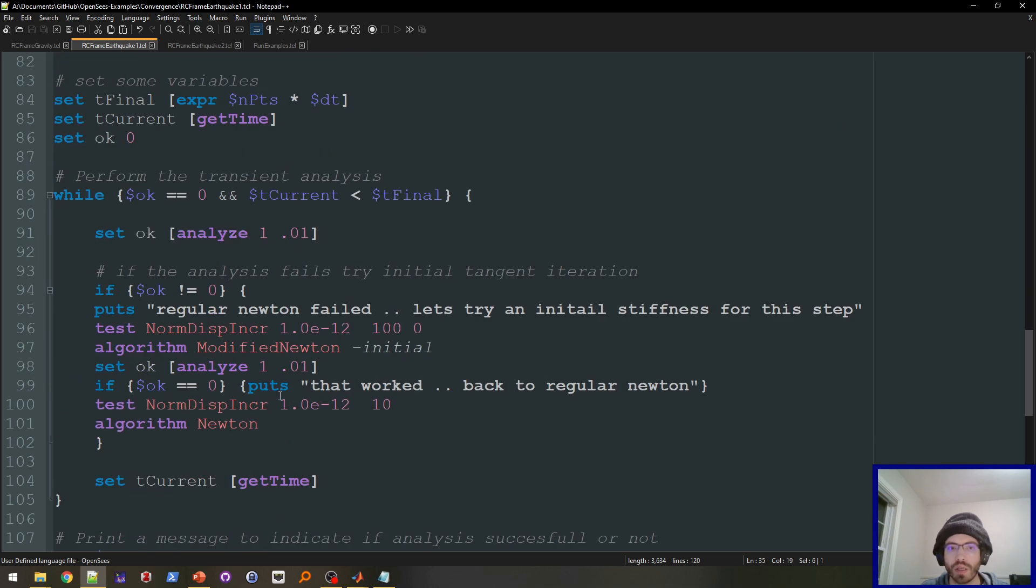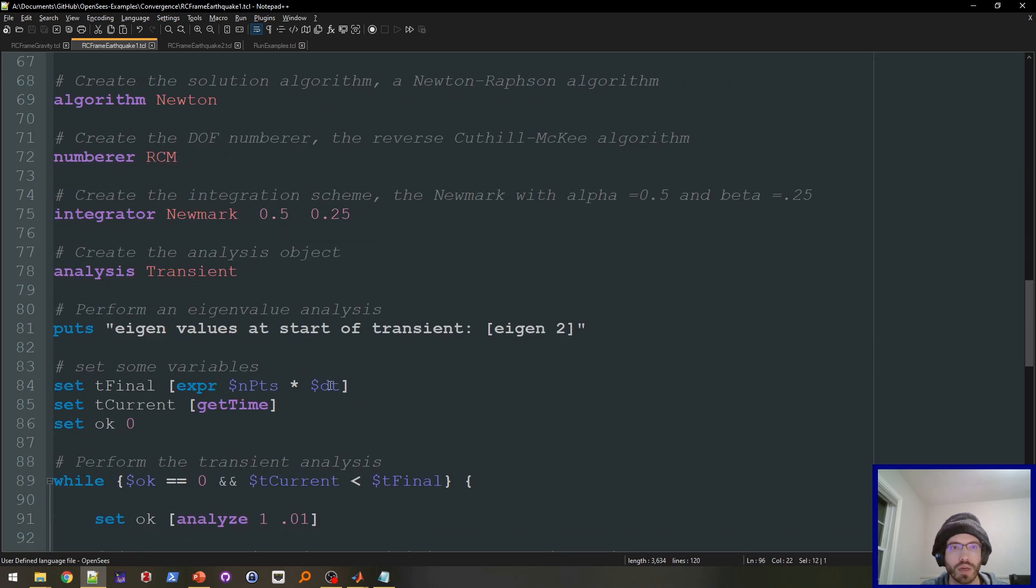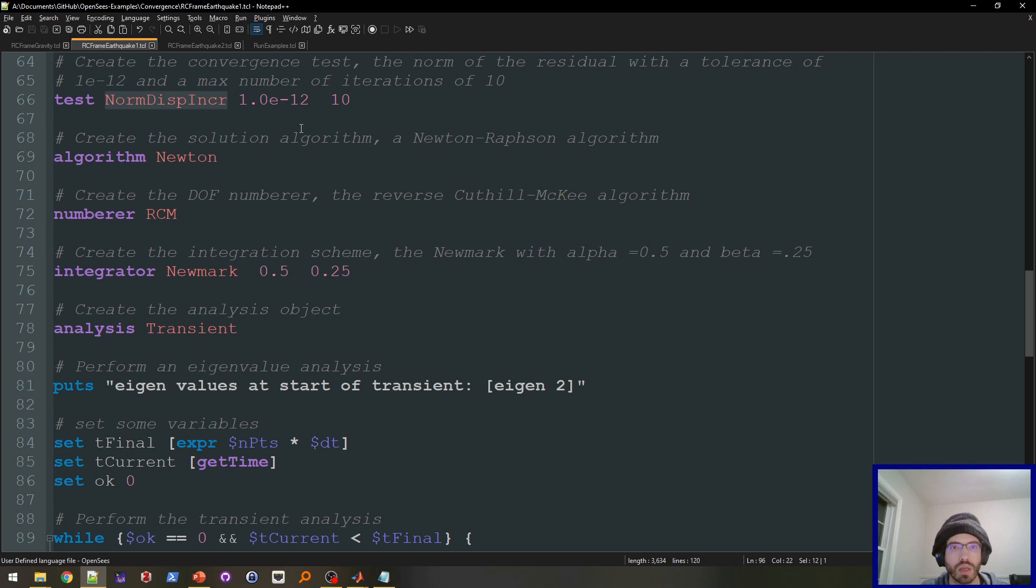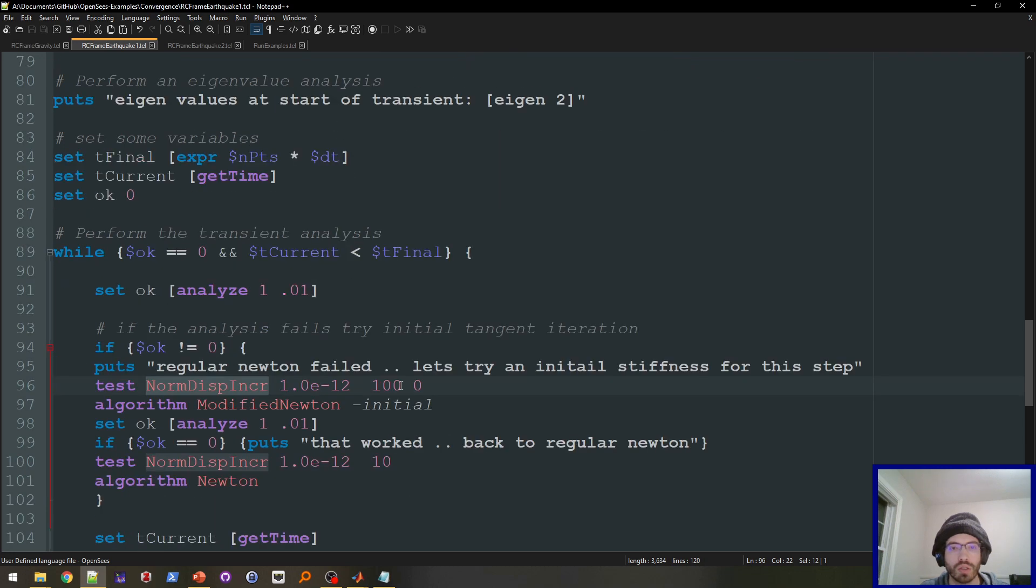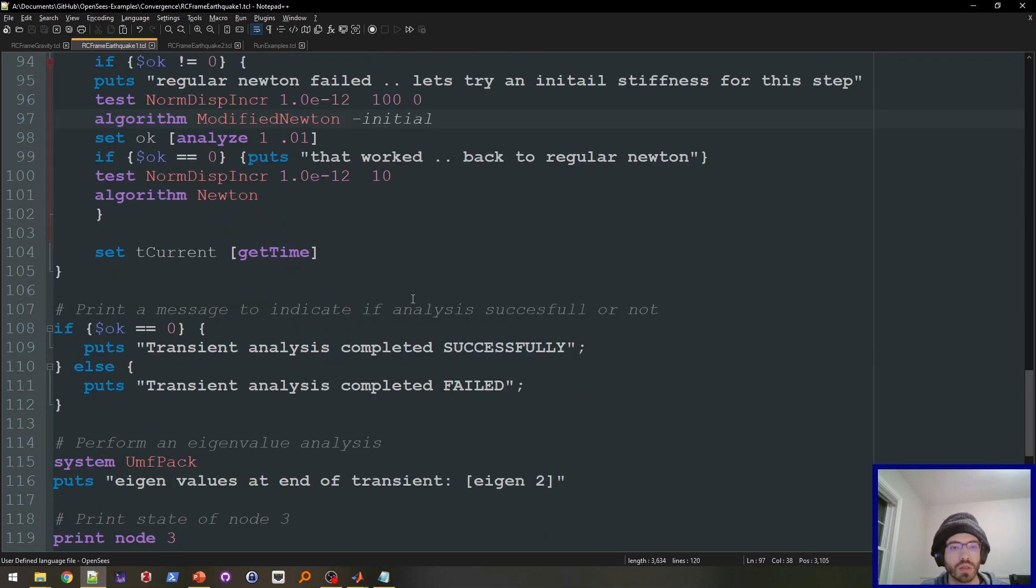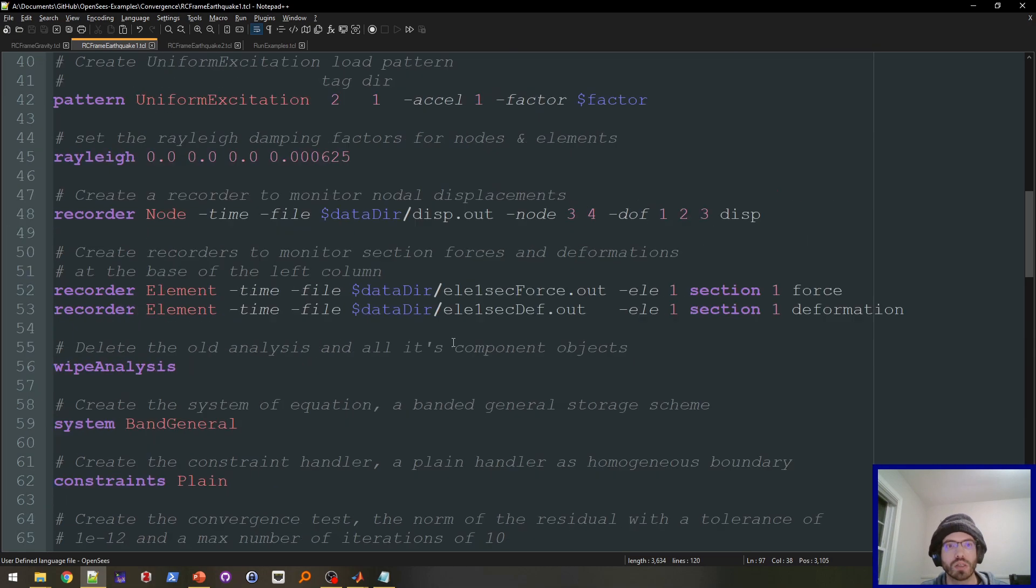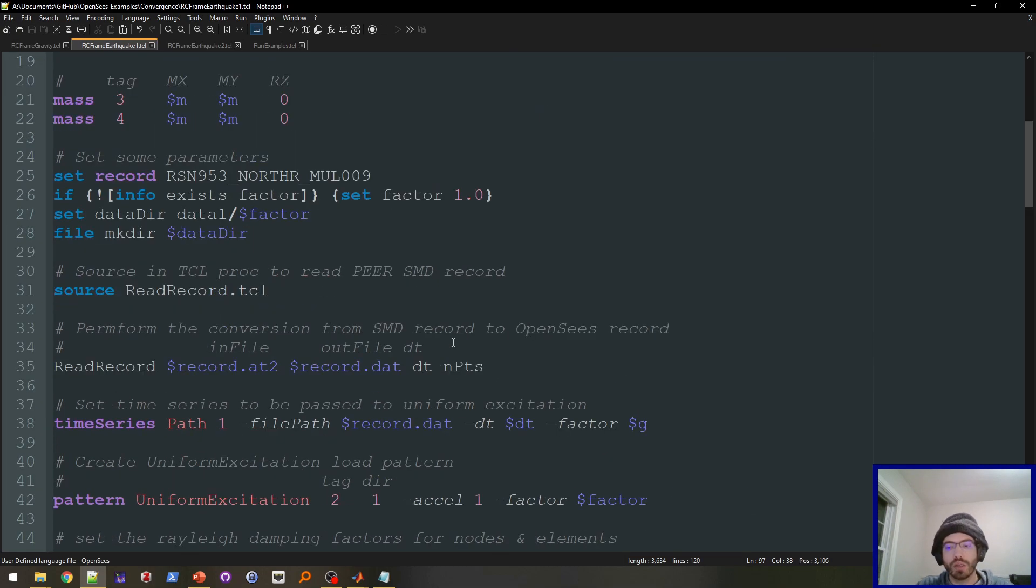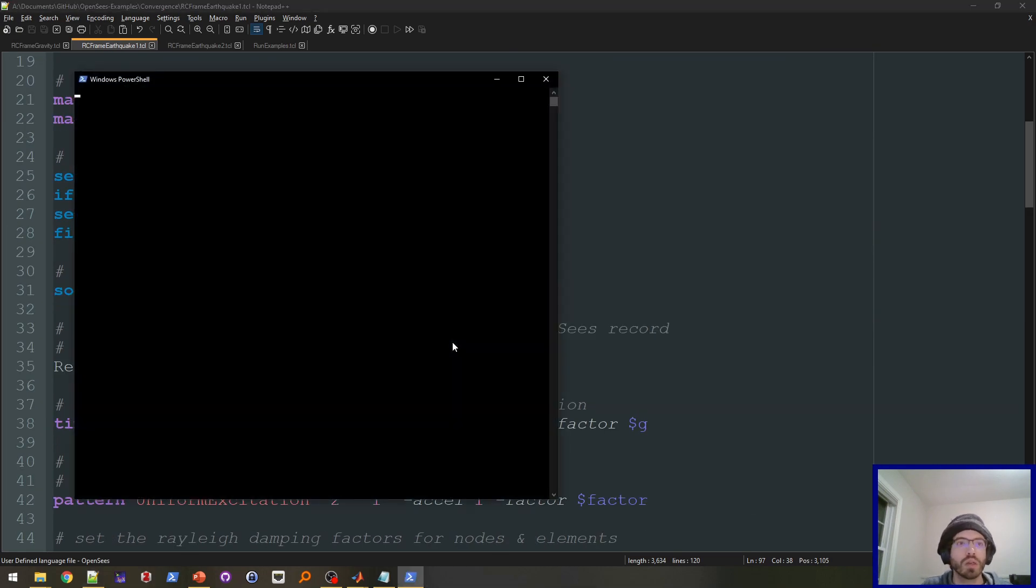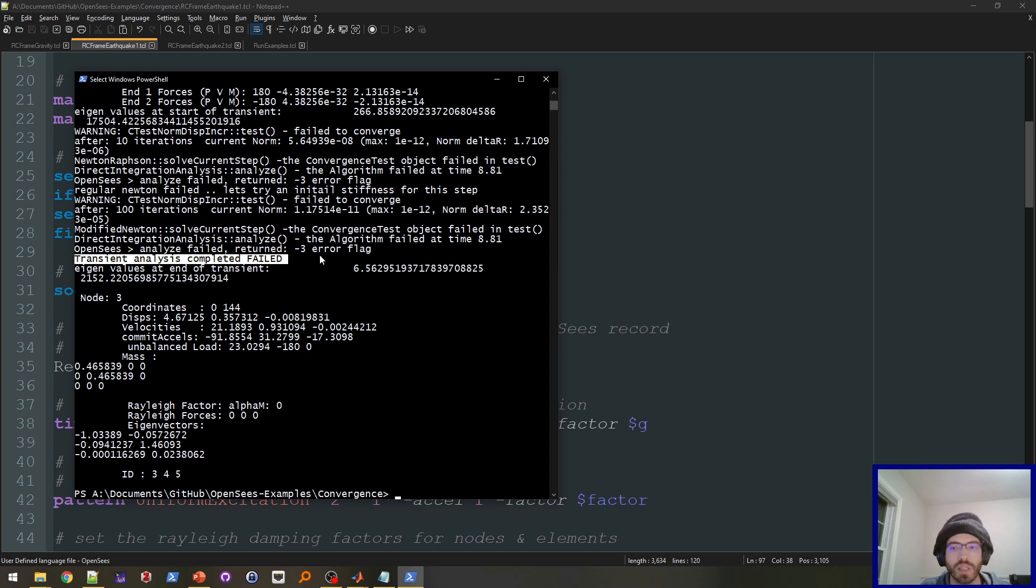And then here is the convergence routine that's provided on the wiki. So here it's simply changing the algorithm and changing the test iterations. So it goes from 10 to 100, and then you're using a different one. So I'll run this really quick. This is just a scale factor one. And you'll see, it says right here, transient analysis completed, failed. So this was unable to get past that difficult part in the analysis.